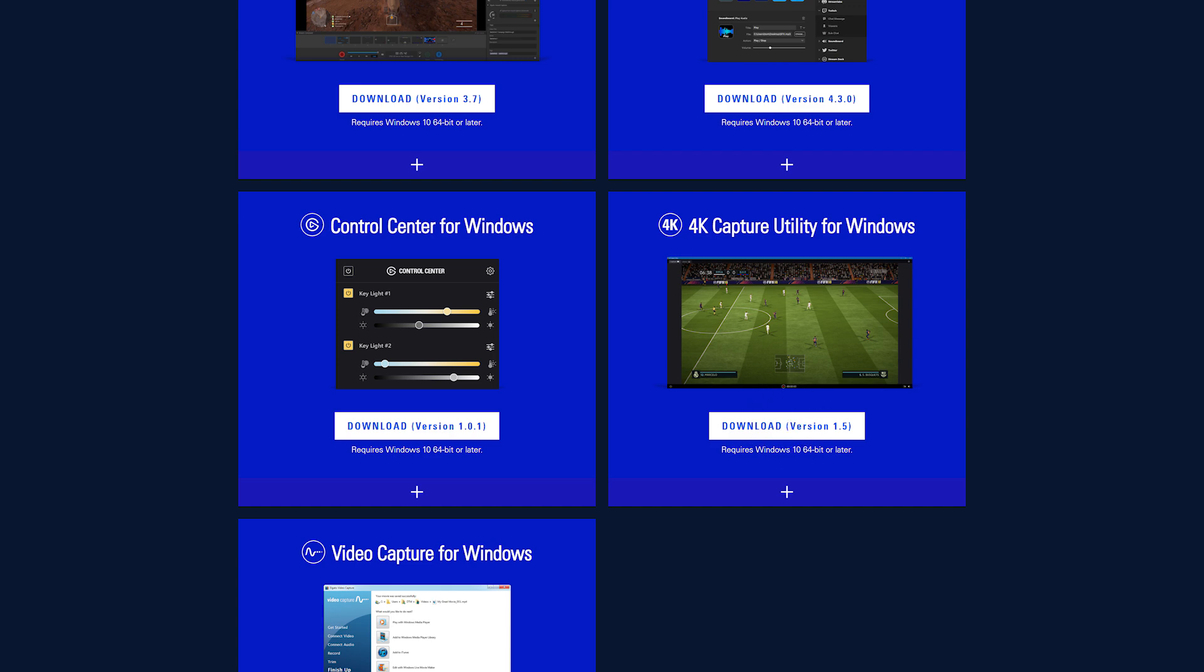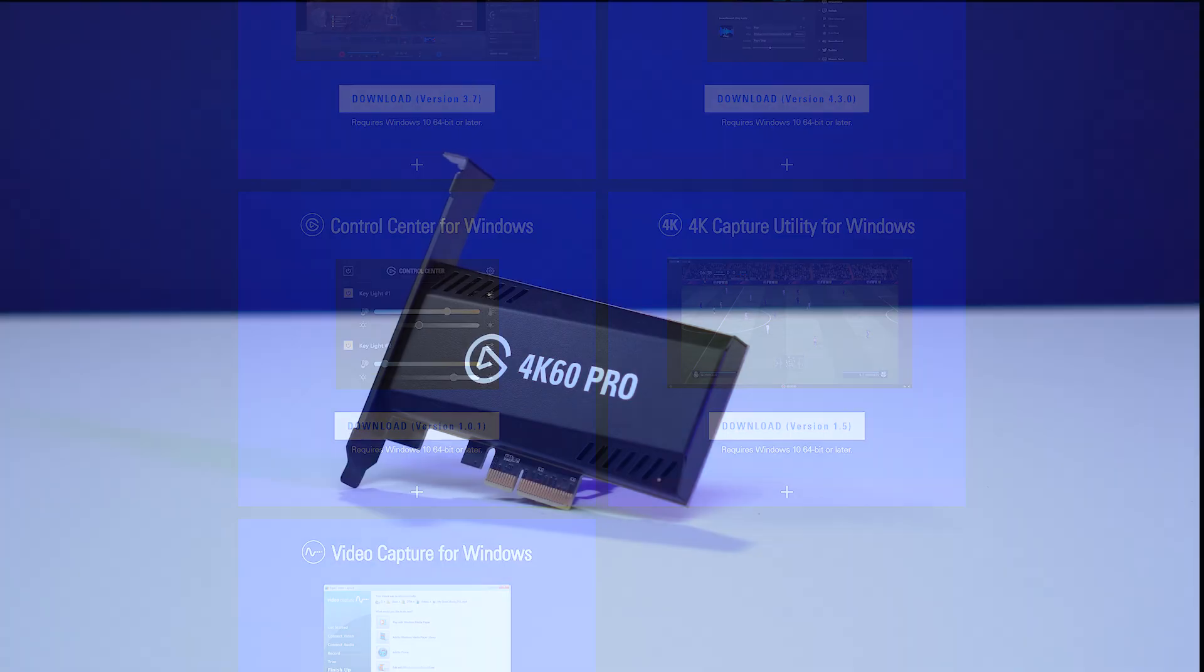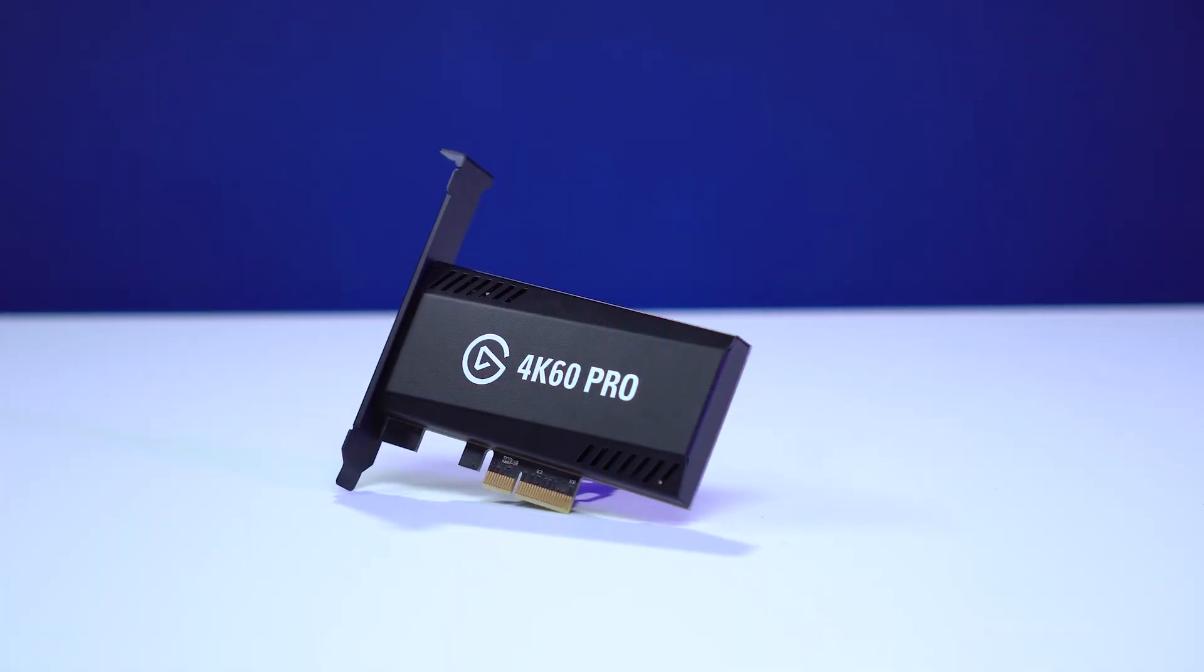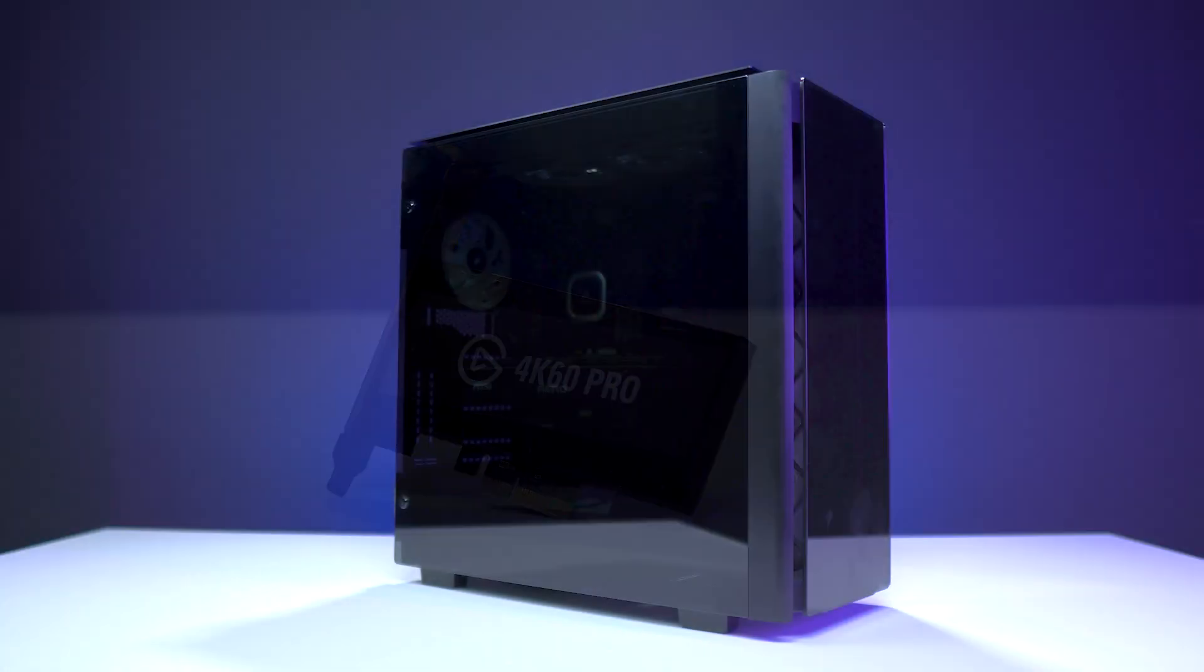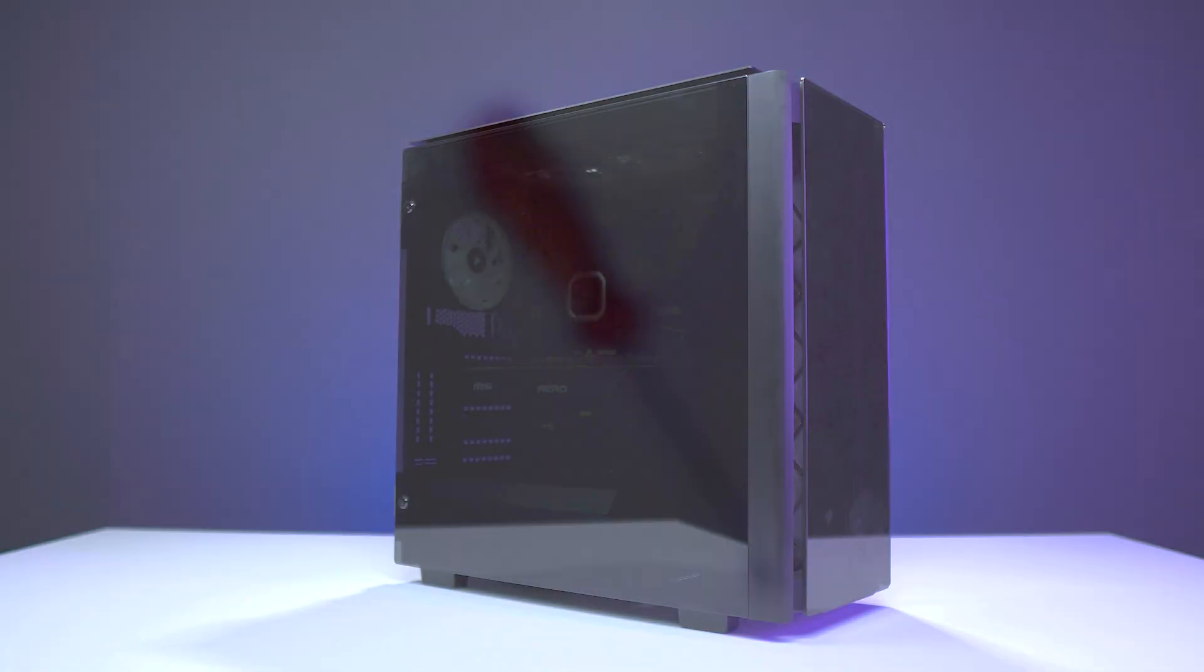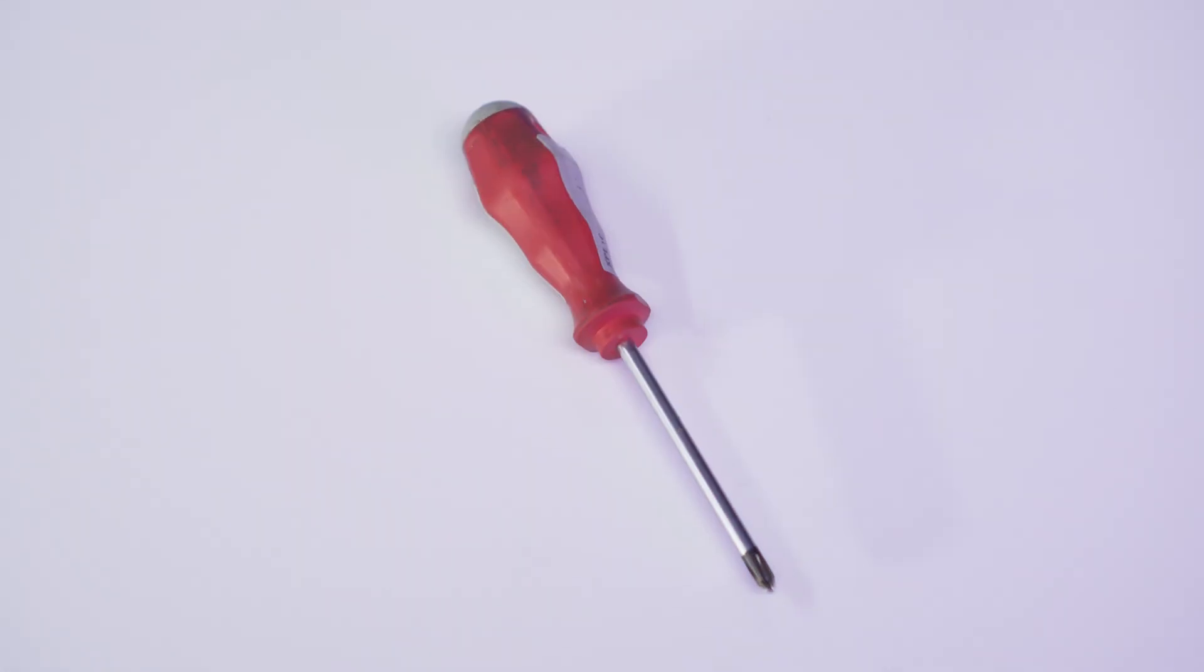For this installation, you will need an Elgato Game Capture 4K60 Pro Mark II, a desktop PC, and possibly additional tools depending on your desktop's case.